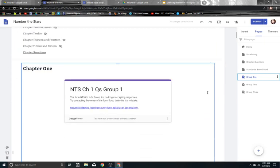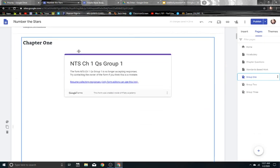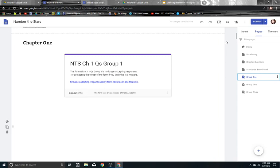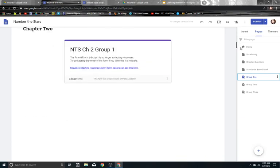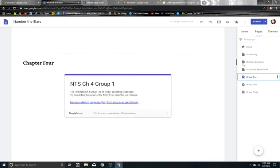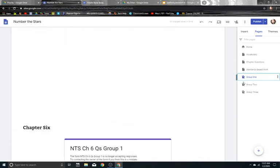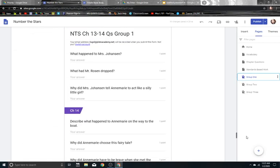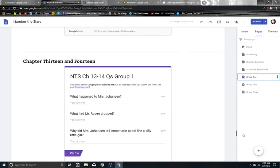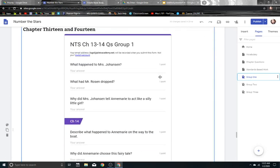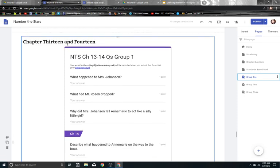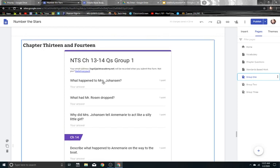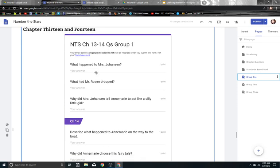And then once they clicked on it, you'll see there was a Google Form here that's no longer accepting responses. And that's because we're obviously done with the chapter. But prior to this, the students could see all of the different chapters all the way down. And here's some that are at the end that I have not turned off yet. So the students will see their chapter 13 and 14 questions, what happened to Mrs. Johansson?